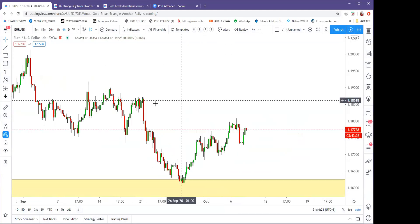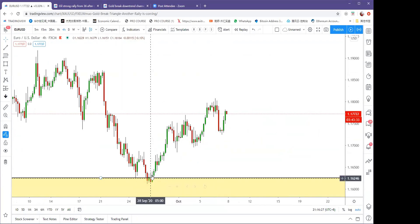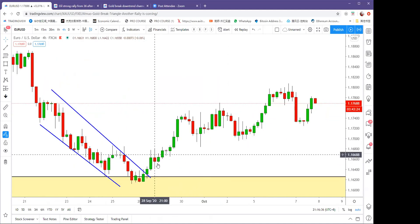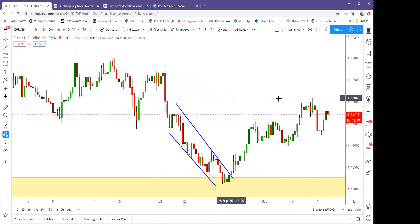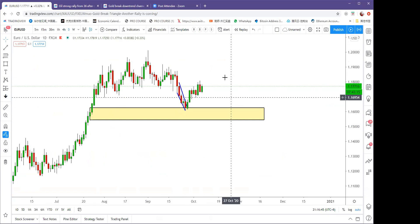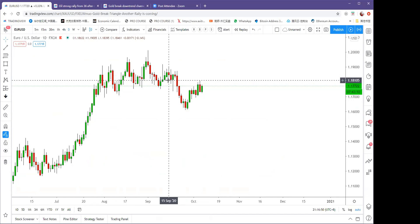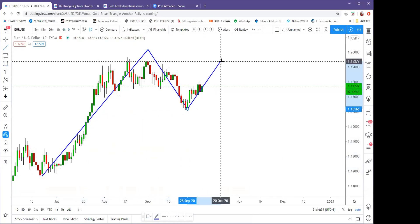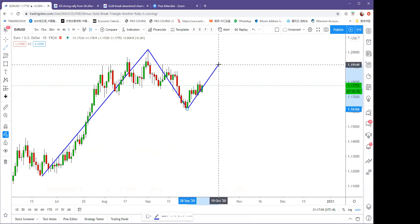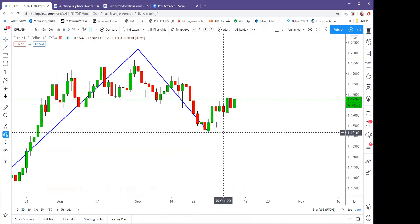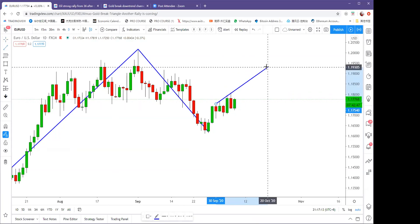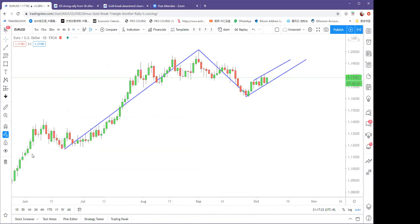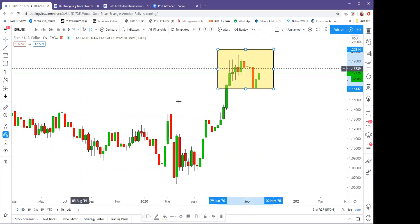Moving to Euro/Dollar: euro has been supported well from 1.1620. I mentioned last week in my Chinese webinar that the channel was broken and we should find a way to buy. It has moved very well to 1.18, hitting our first target. On the daily chart, euro is still sideways — I wouldn't treat this as a topping formation. It's still a strong move with a pullback, and another move is coming.